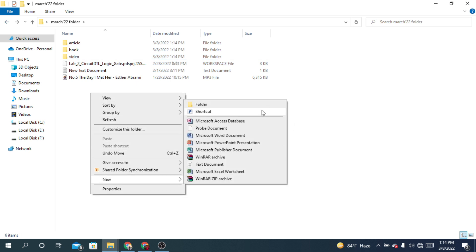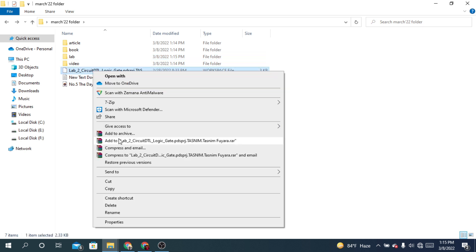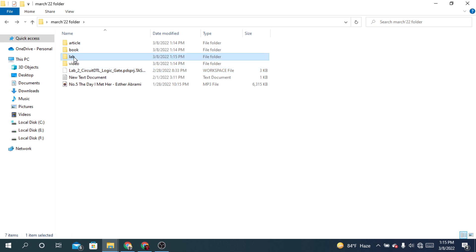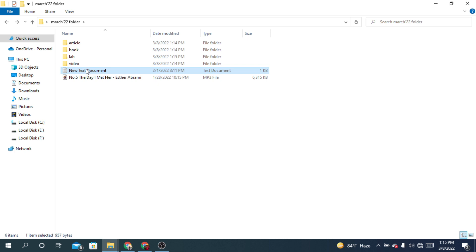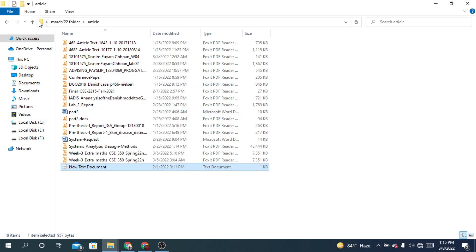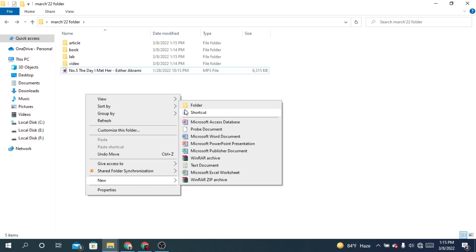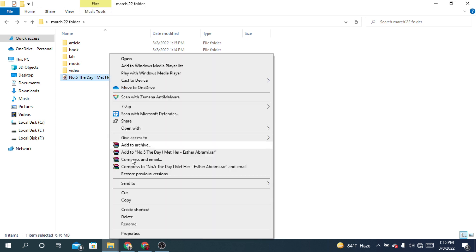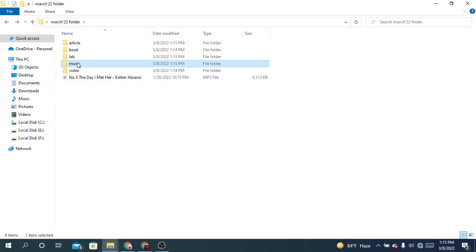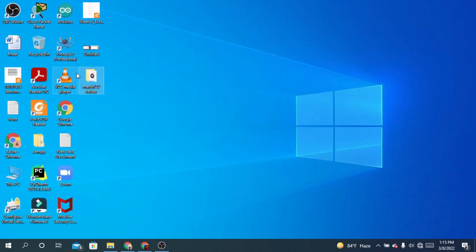Then another folder for Lab — select the lab file, cut it, go to that folder and paste it. There's a new text document that should go in the Article folder — cut it and paste it there. And there's a music file, so I'll add a folder called Music, cut the music file, go to the folder and paste it.